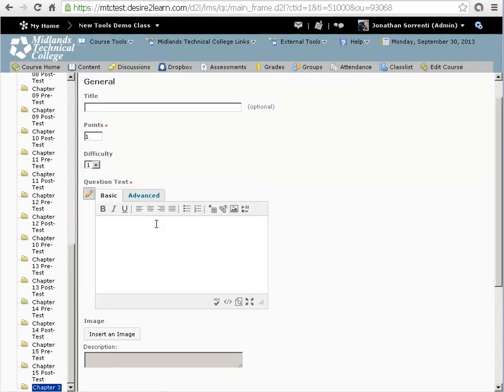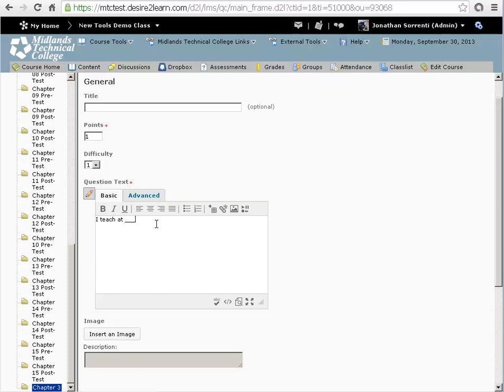Click in the question text field and enter in your question. Use the underscore key as the blanks in your question. Example: I teach at blank technical college. I use D blank L.